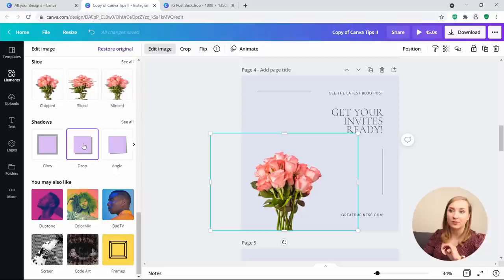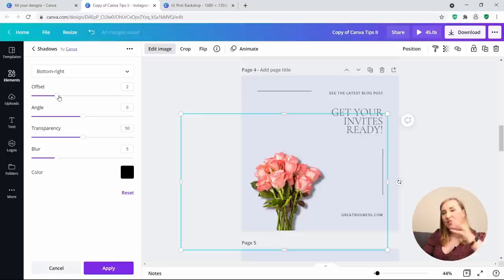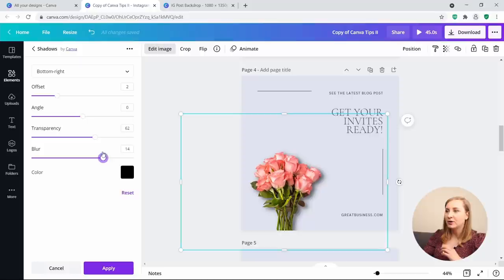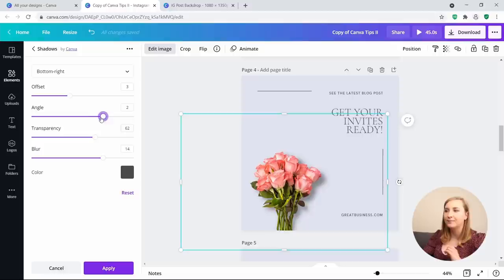Click on it and click again to change the settings to achieve the look you want. You can change the transparency to make the shadow more or less visible, add a bit of blur, and even change the color to blend in with the background better. You can offset it a little bit more and create a different angle.